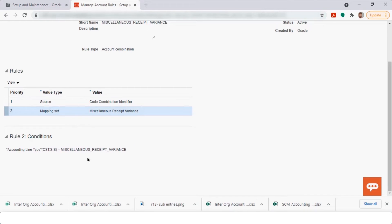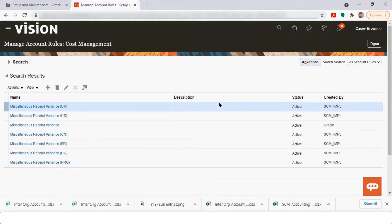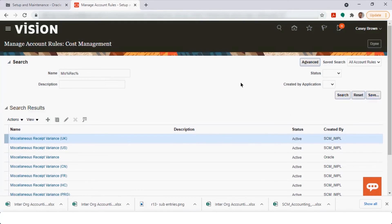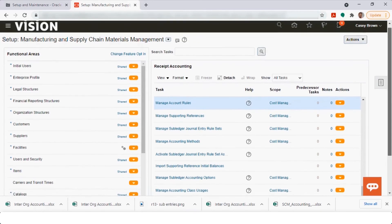In the mapping set for miscellaneous receipts, there are various conditions — you can do accounting based on inventory organization or based on category. Whatever segments you want defaulted in your segment setup can be configured from the mapping set. The rules and the JERS are governed by one thing: the mapping set. In the mapping set you can work with input sources, accounts, and have various mapping sets for each segment.